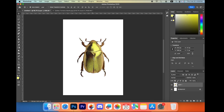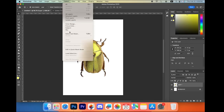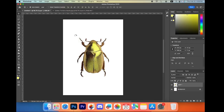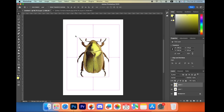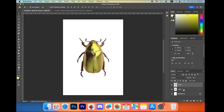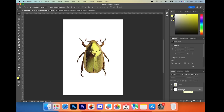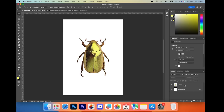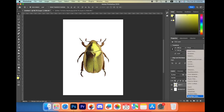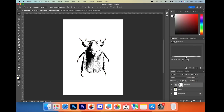For a better look, we're going to remove the background. Go to Select > Subject. Then press Command+J to make a copy and delete the bottom layer. Now select your layer, go to the adjustment layer, give it a Threshold, and adjust it to your liking.